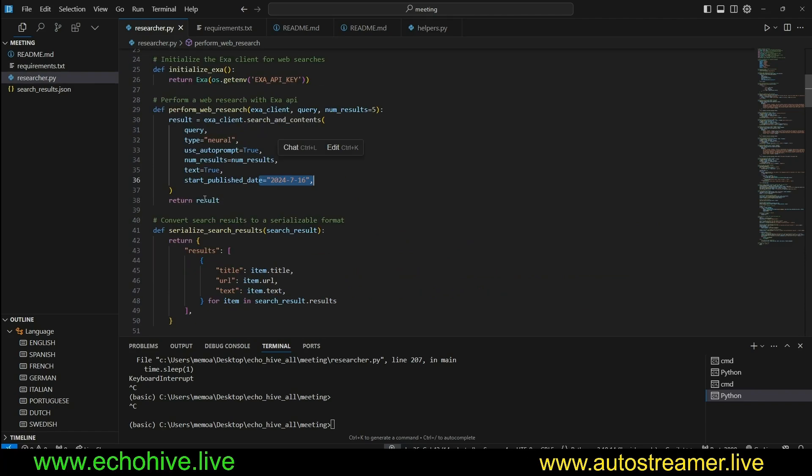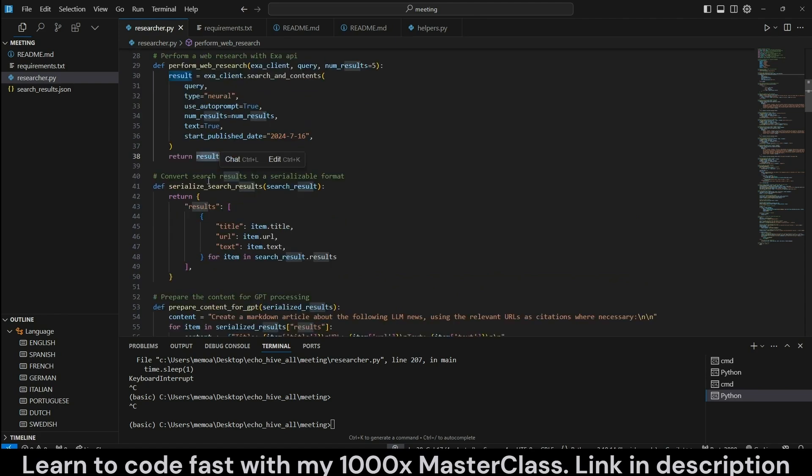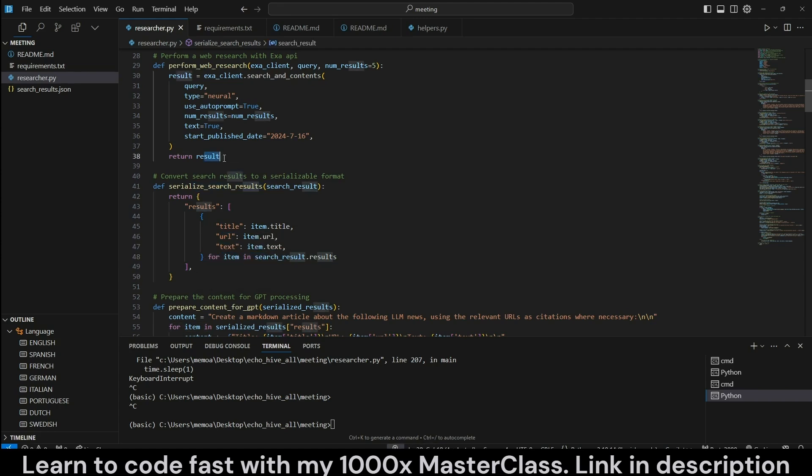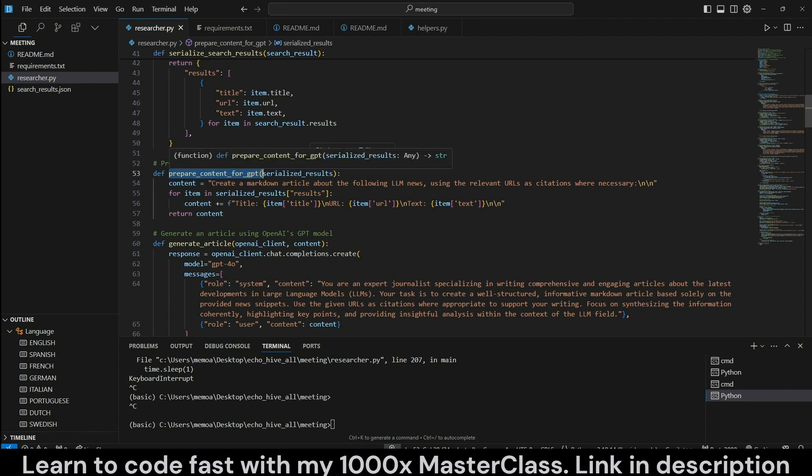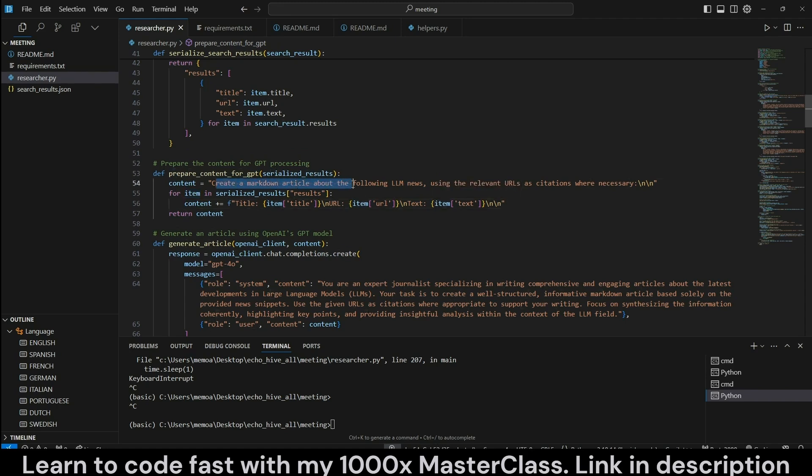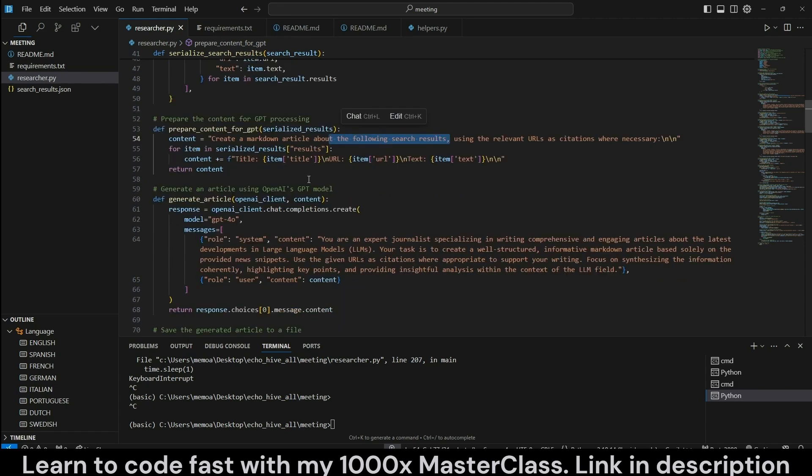And when we return the search results, it's an object. So we wanted to serialize it into a JSON object or dictionary, so to speak, with the title, URL, and text for all the items that are found in results from search results that are returned by Exa. And then here we have another function to prepare the content for GPT, which is going to dynamically insert all the search results that are retrieved by title, URL, and the content of it, saying create a markdown article about the following search results.